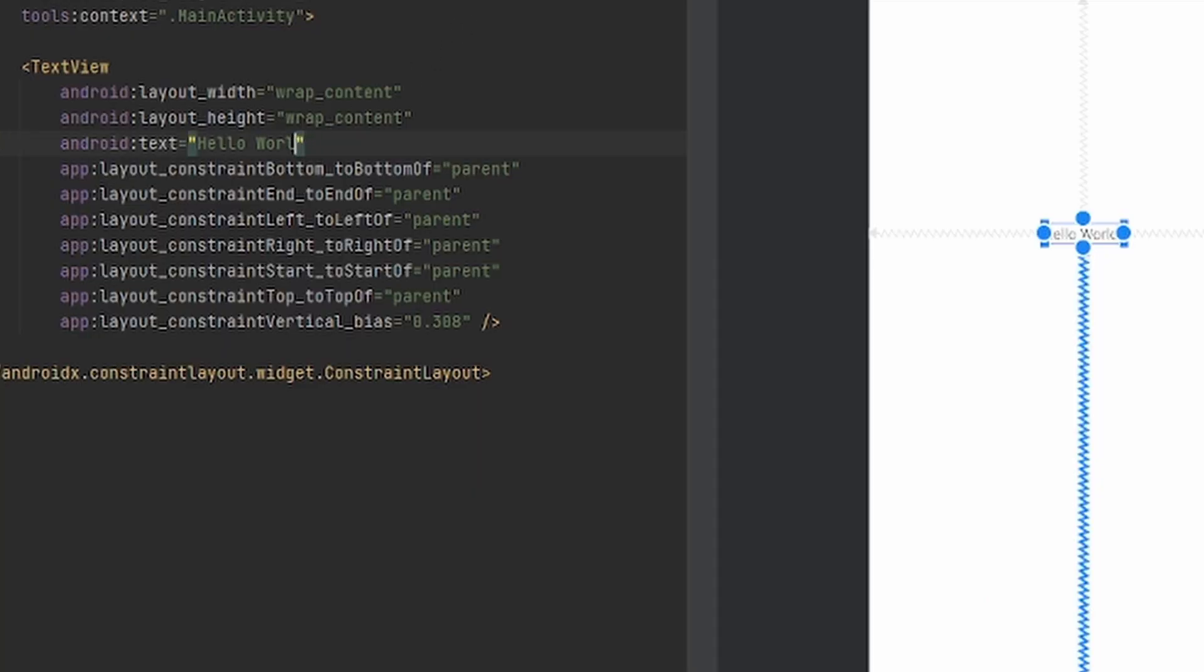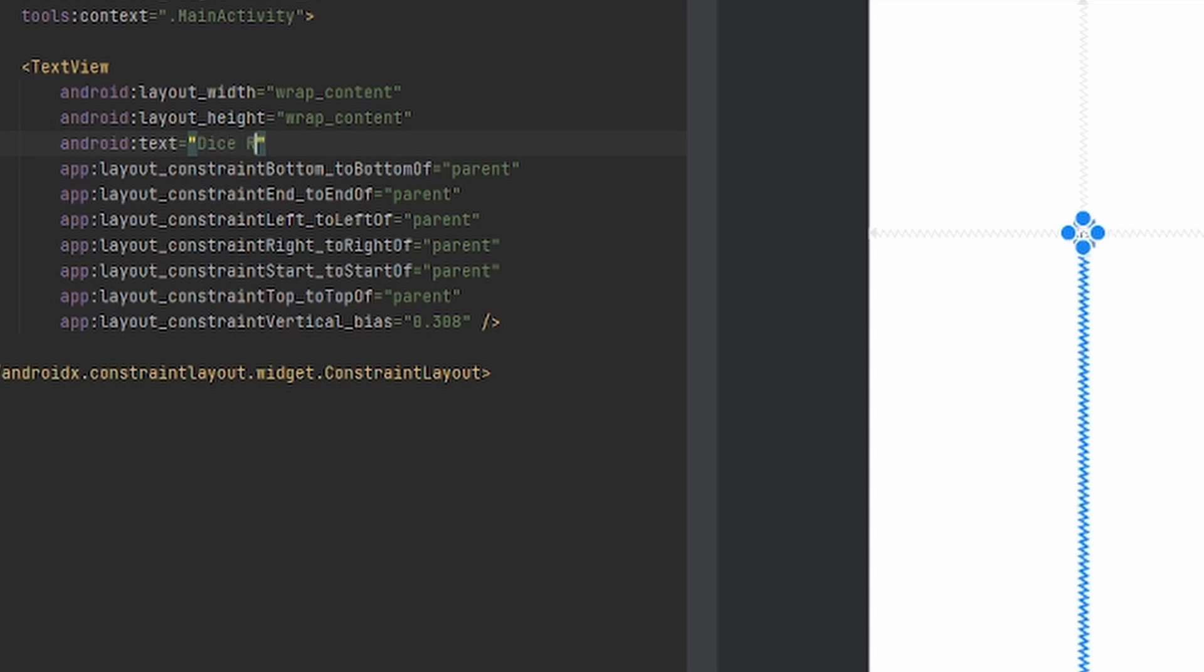And the way we do this is to go to Text. I'm going to remove the Hello World. You can put whatever you want, but this is just what I'm going to put. I'm going to put Dice Roller.